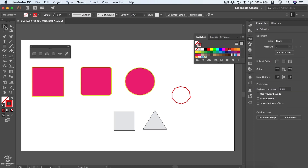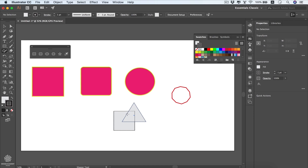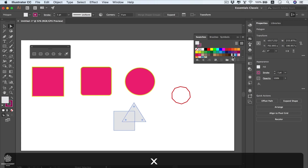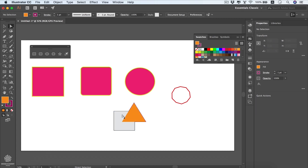You can merge multiple shapes together by using the shaper tool and drawing a scribble line across them — they'll look like one shape. You can still change each shape's color separately using the direct selection tool, giving different colors to fill and stroke for each part.